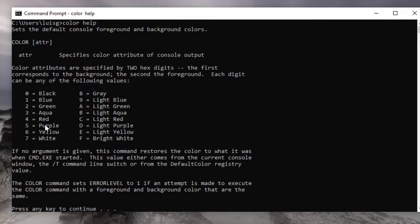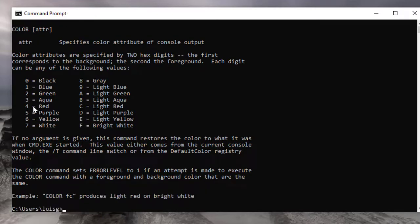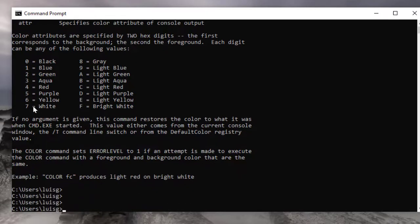Now you're probably thinking, okay, how am I going to change it? It's really easy. You press Enter a couple of times, then type in the word 'color' and, for example, a number.